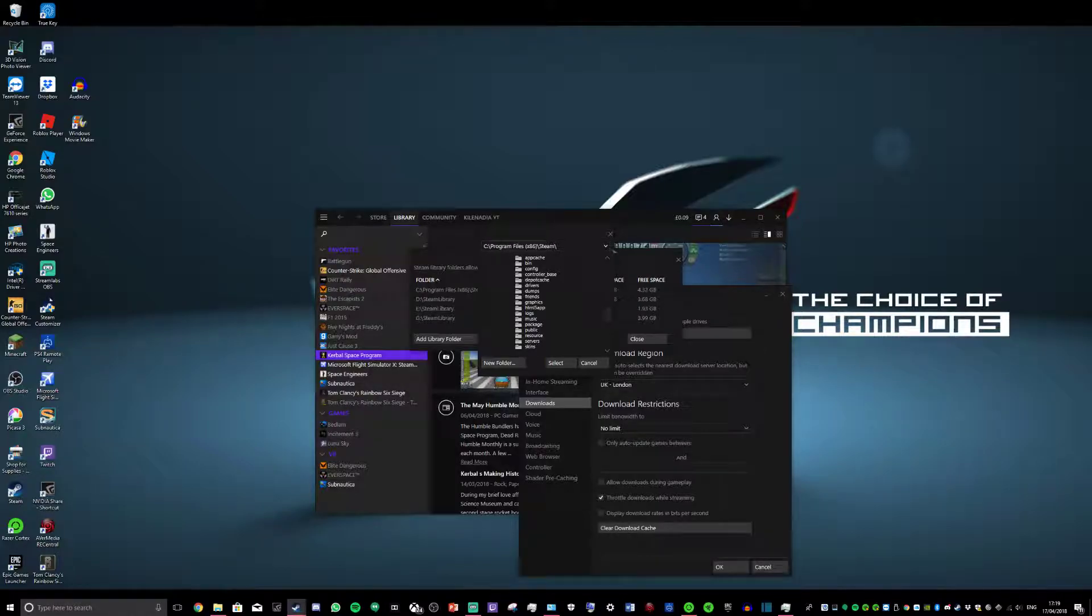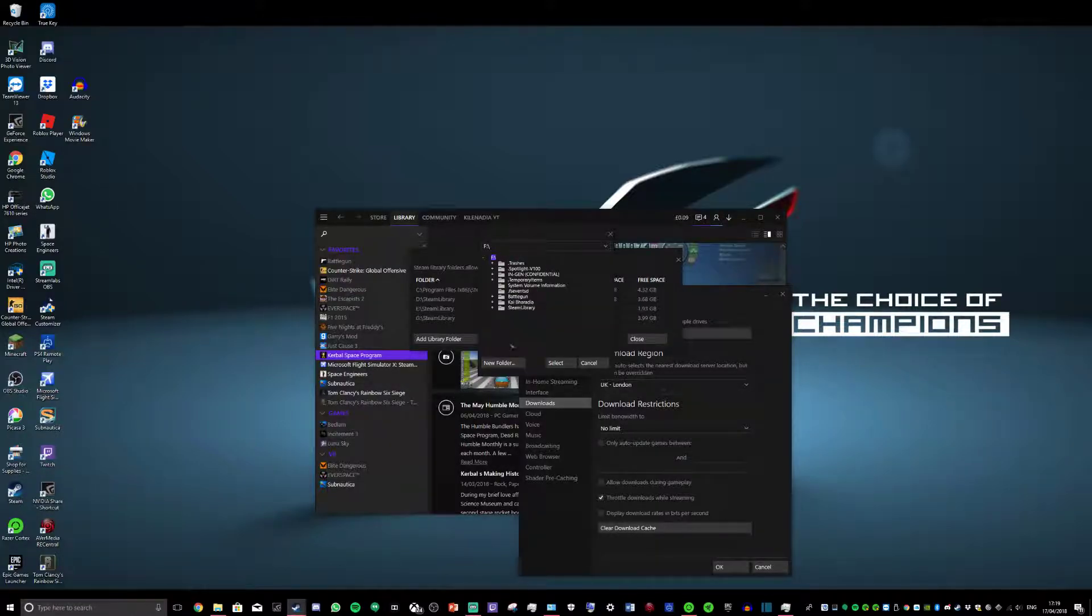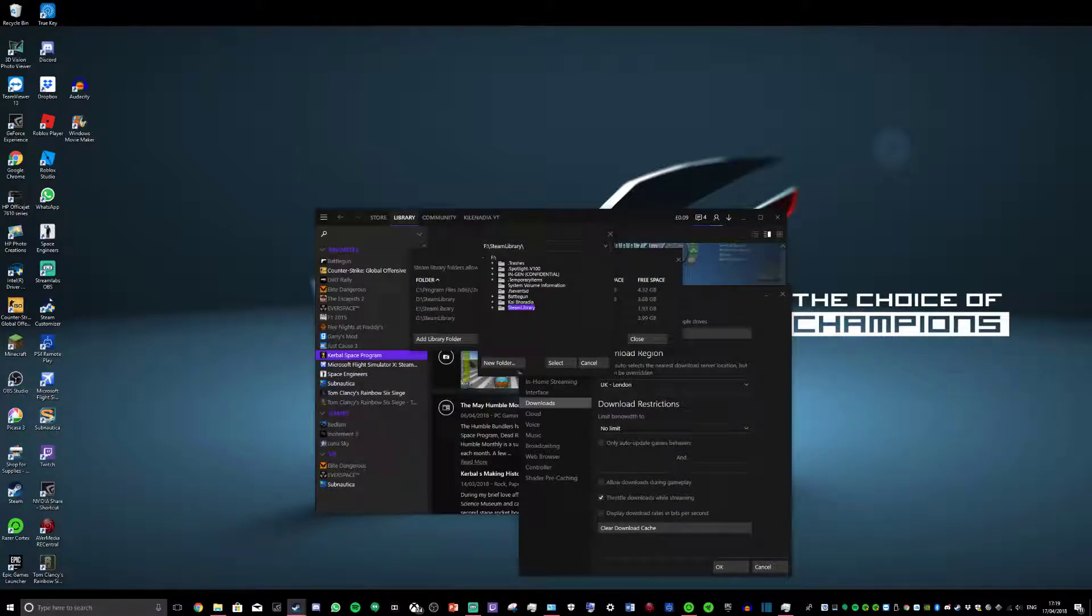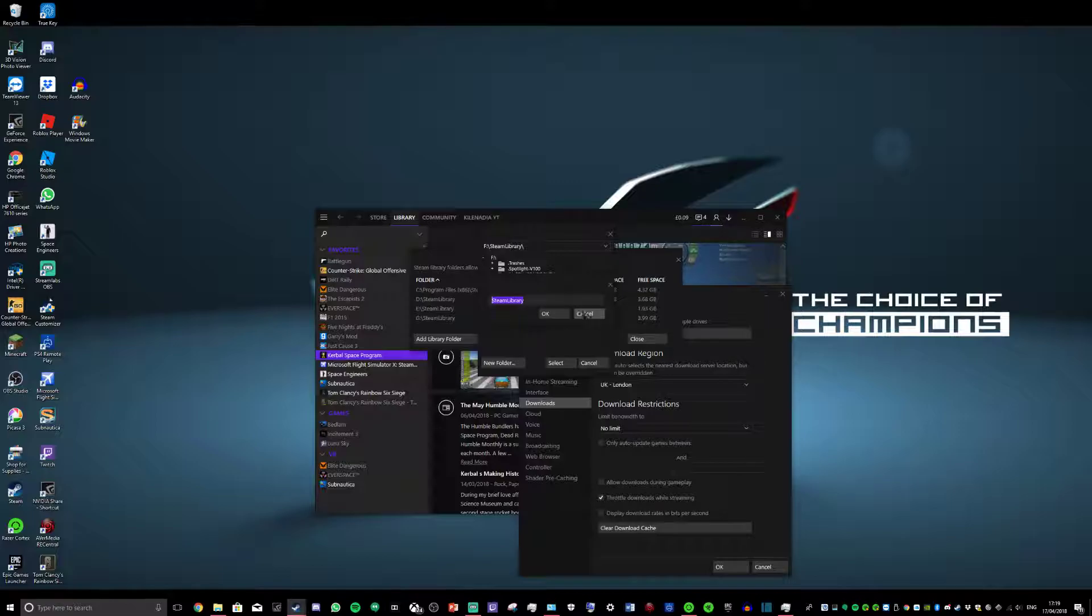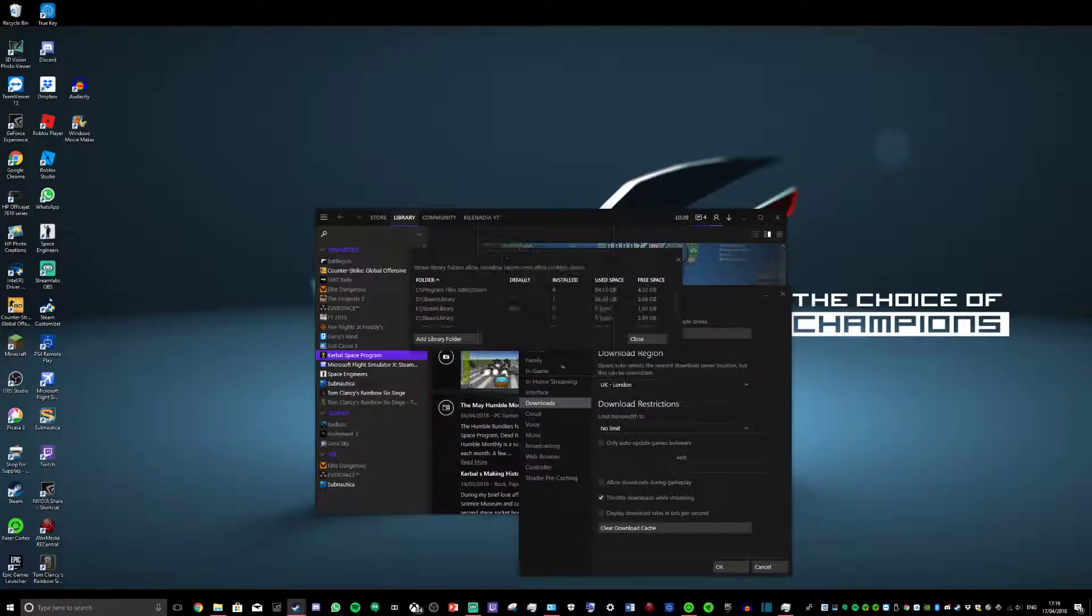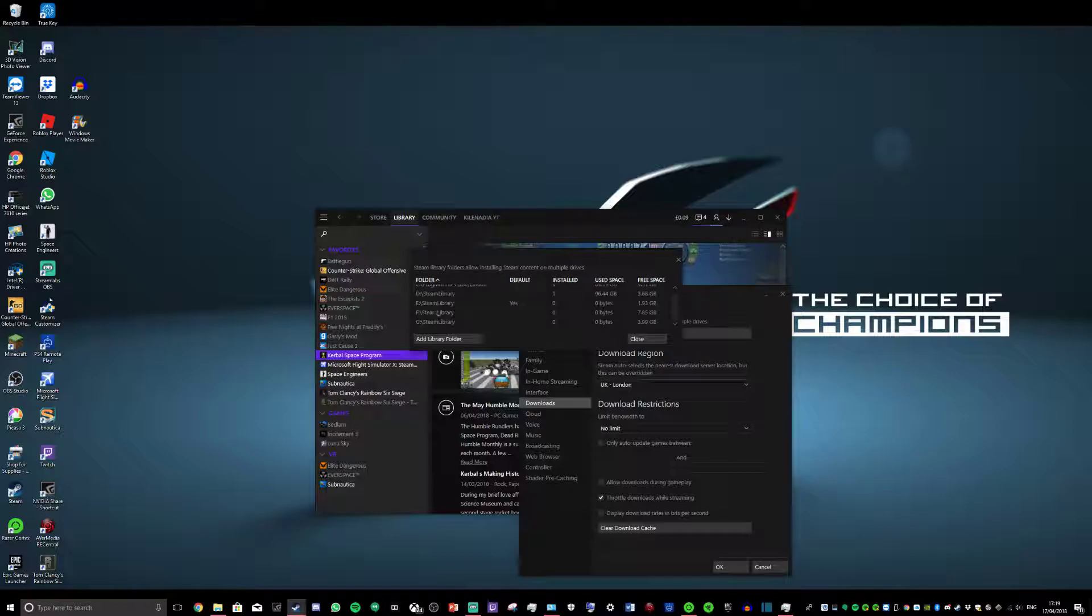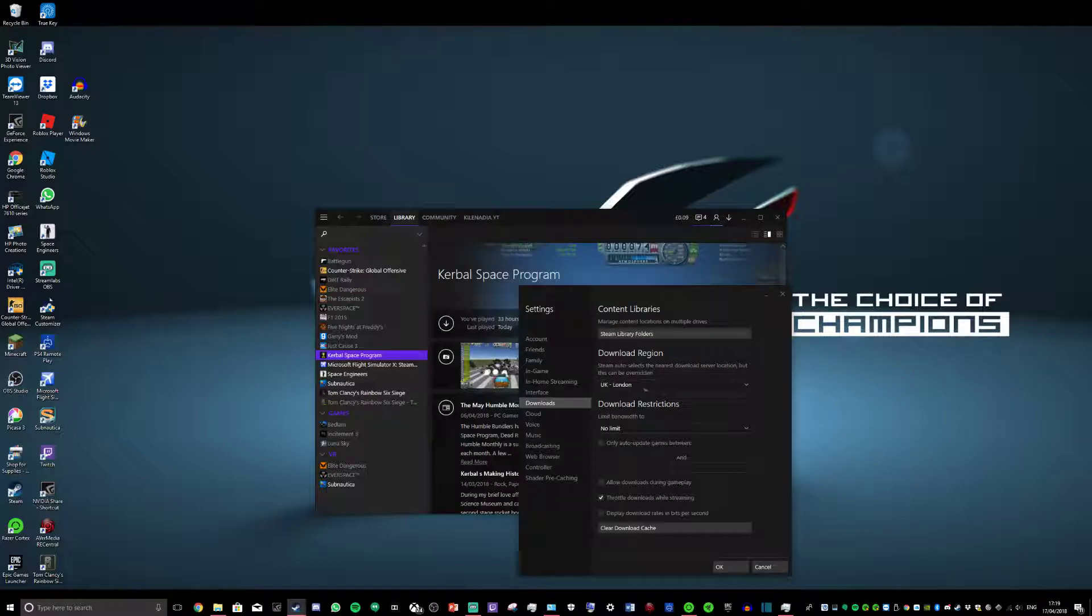And up the top, click this. I want to go to F, and I click F. I've already got Steam library in here, but you just click New Folder, and it will create a folder here. Click Select and it appears in here as F. Just click Close.